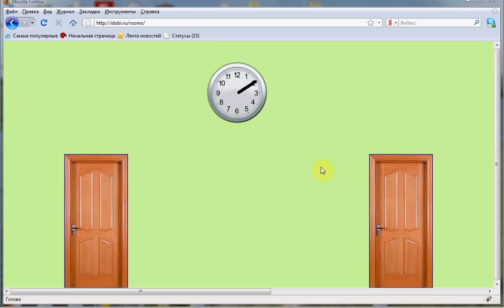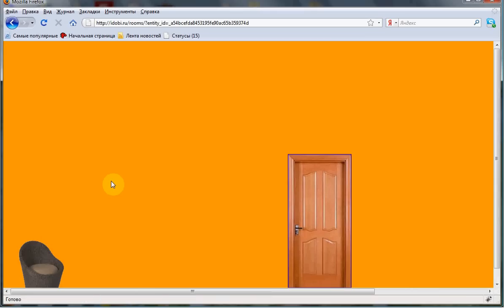Hello. Here you can see the next generation of websites. There is no text here, just objects. A clock — it works. A door — it leads to another room. And back.